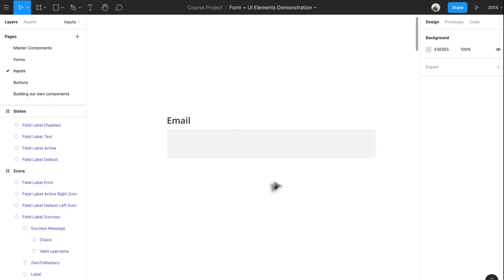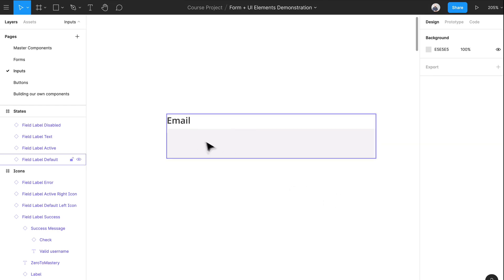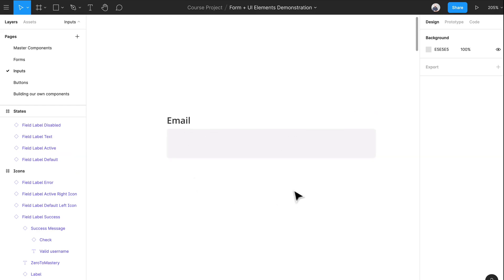The first one is your default state, and this just shows an empty field that hasn't been interacted with. There's just an empty field, there's your label, there's nothing. It's just standard, it's default — the user hasn't even clicked into it yet or entered anything.